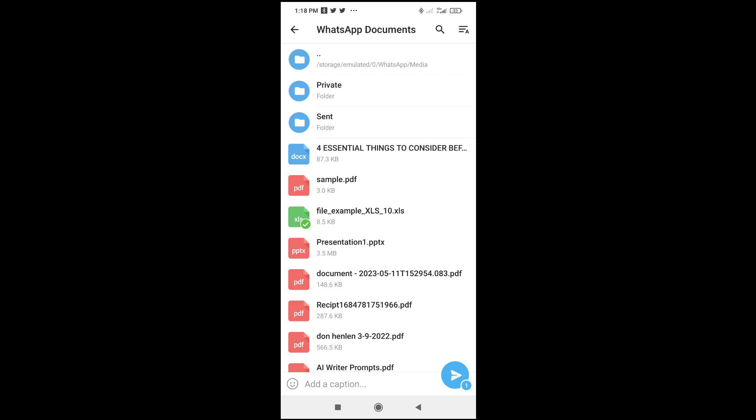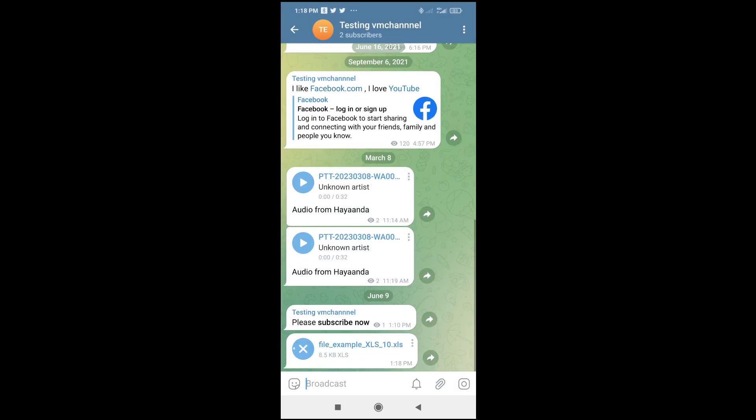Just click on Send. Right now, as you can see, the Excel file has been sent.